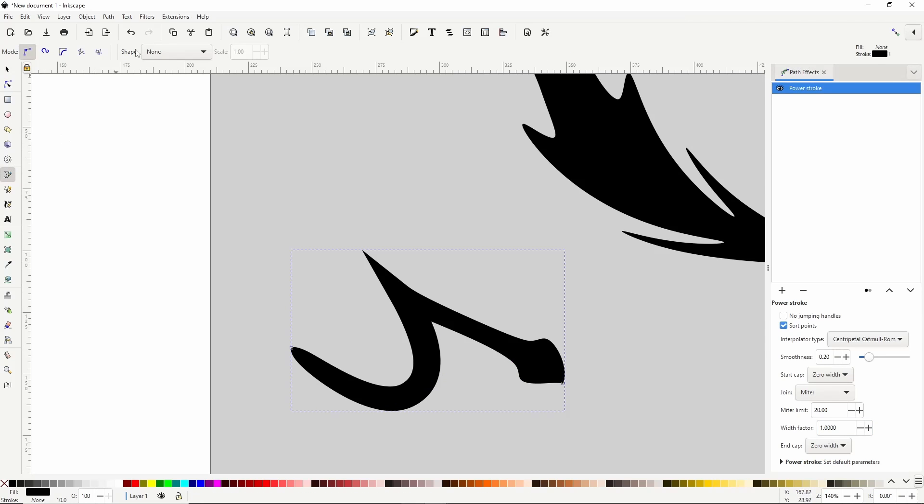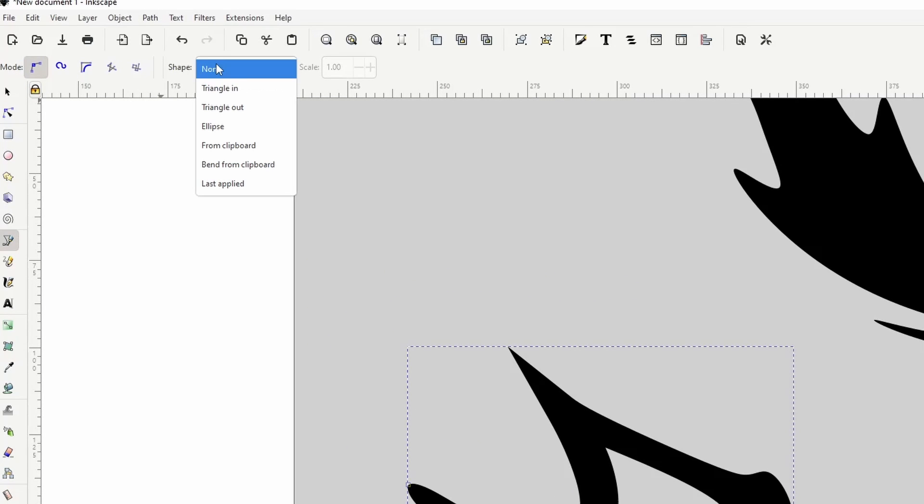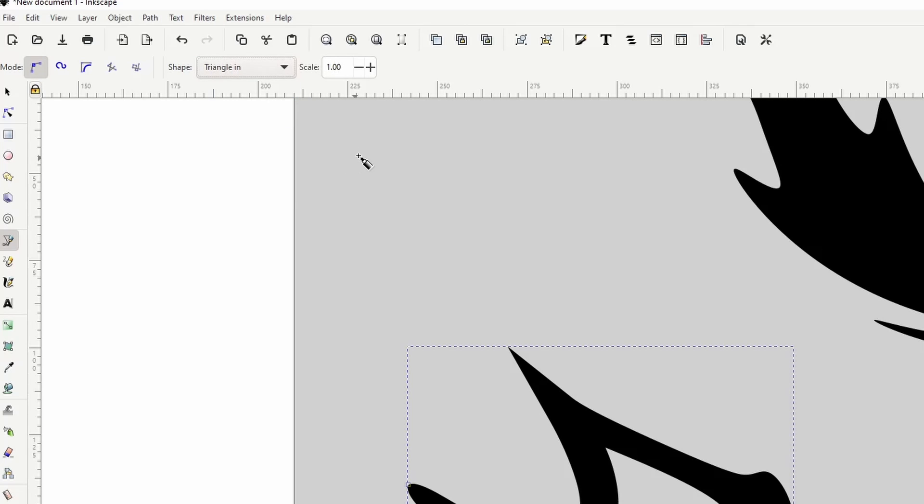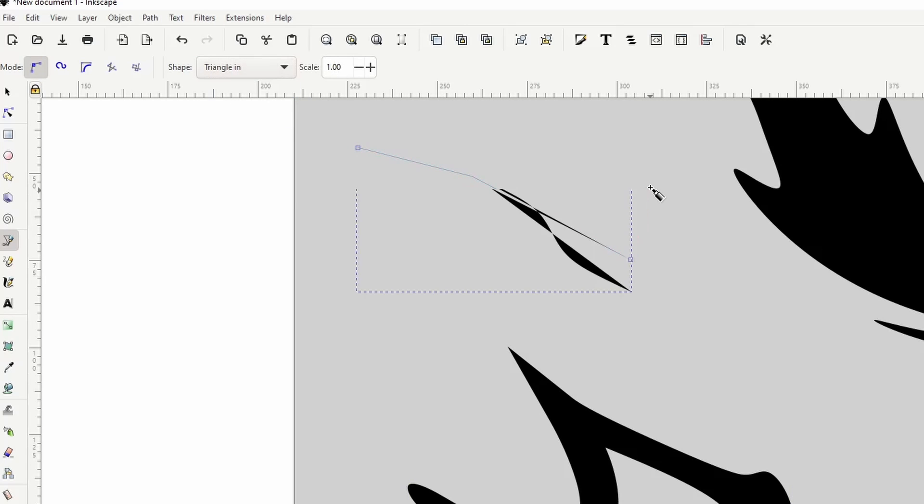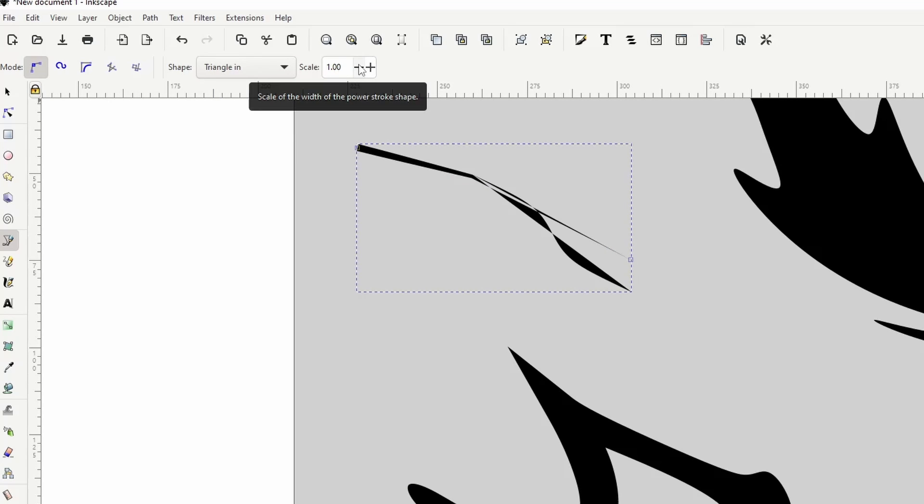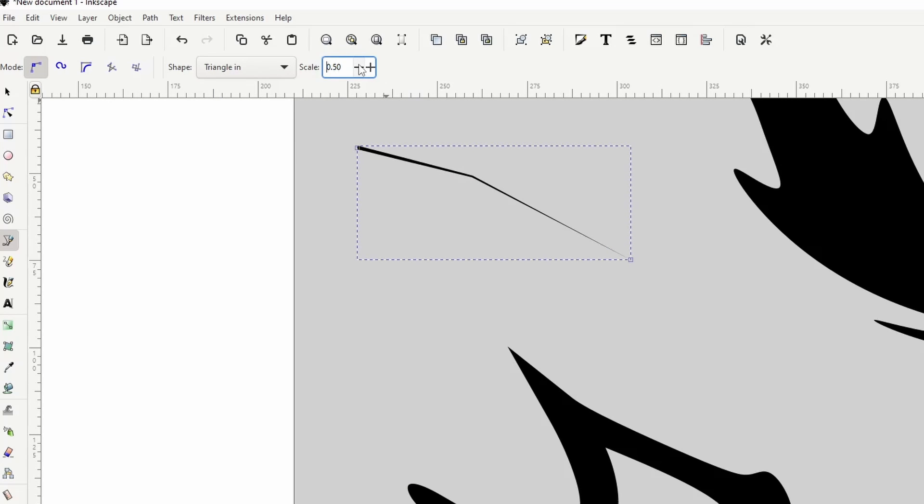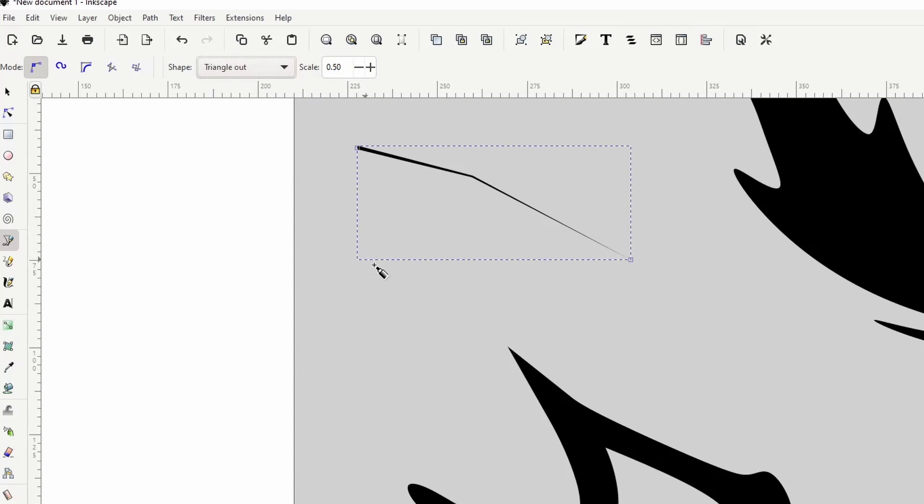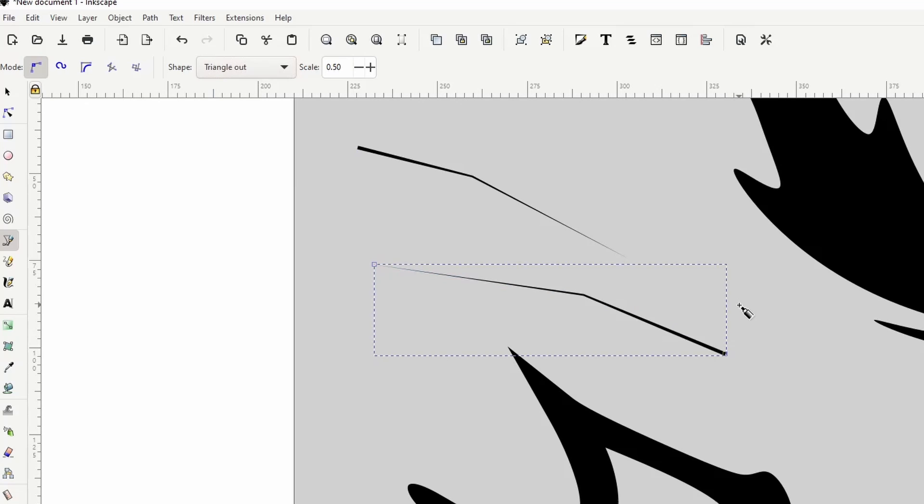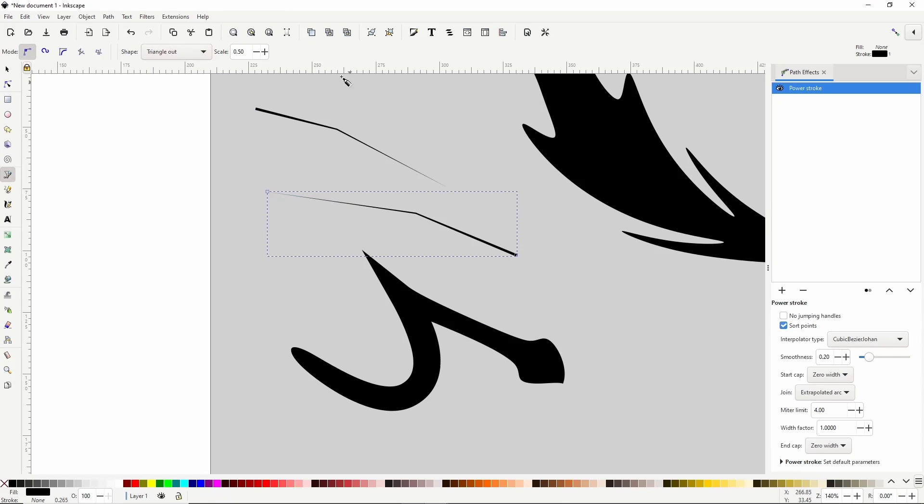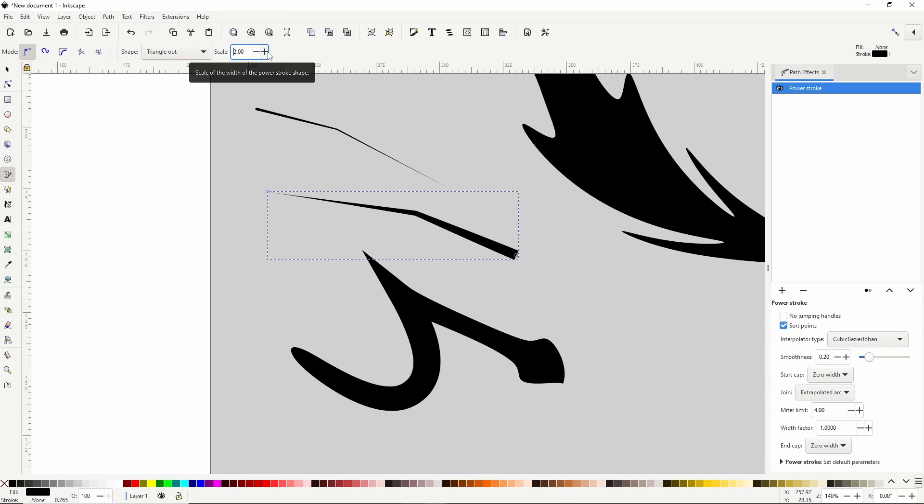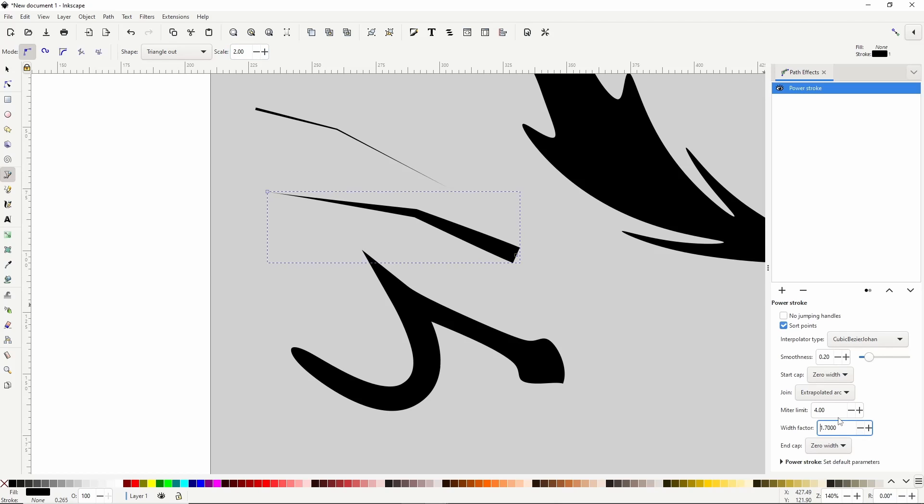If we drop down the Shape box here, both the Triangle In and Triangle Out options use the Power Stroke Path effect. We might have to change the Scale setting up here to make it work correctly. Changing the Scale setting is basically the same as changing the Width Factor setting in the Path Effects dialog. We can also change the other settings.